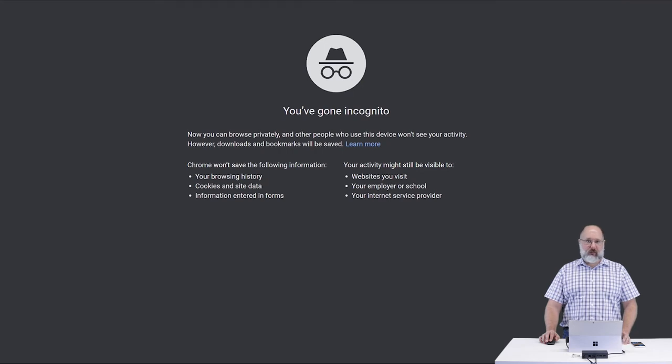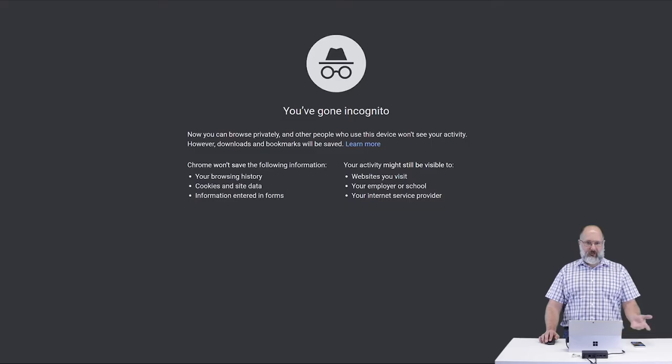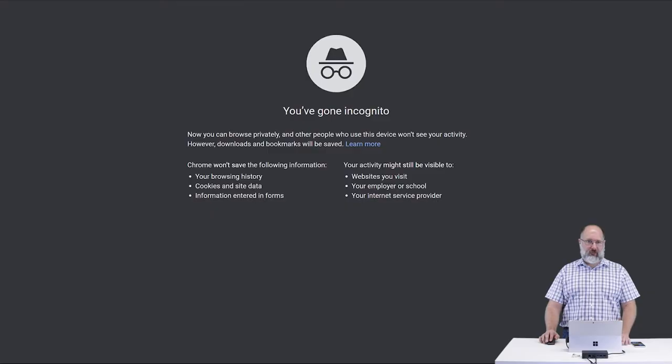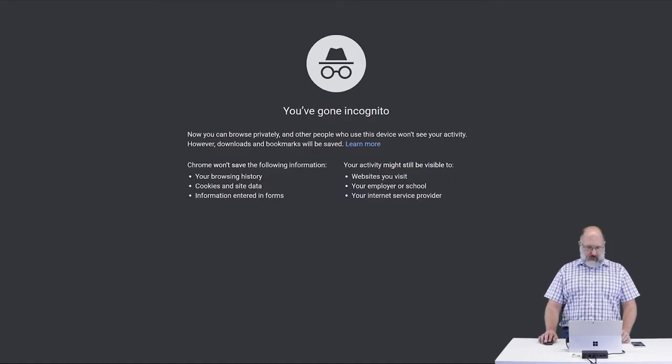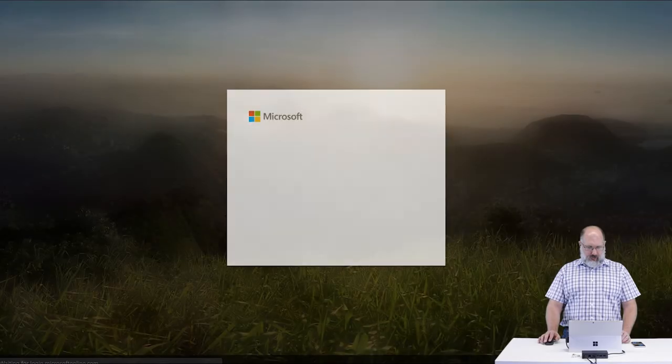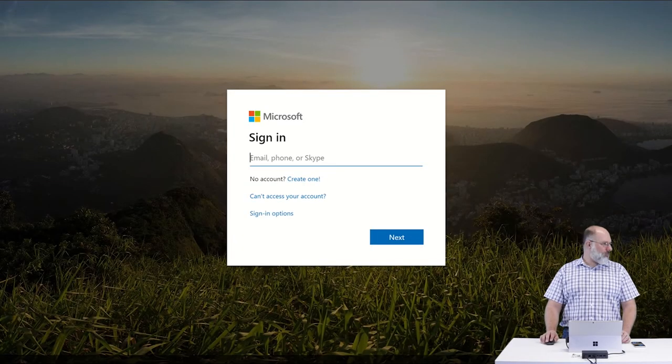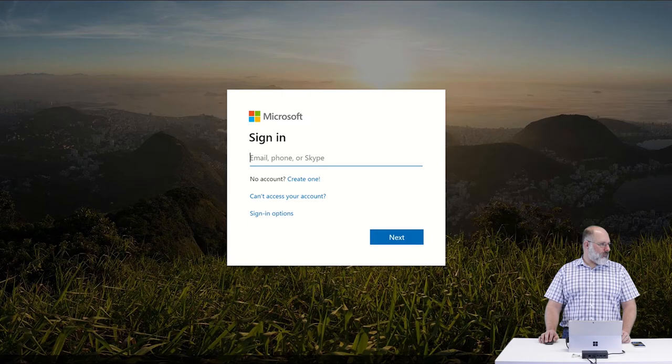As an end user, you may receive a special link from your administrator that provides you with a special webpage that you can go to to enable multi-factor authentication. Or when you just go to portal.office.com as you regularly would, you may receive a prompt to finish setting up multi-factor authentication.